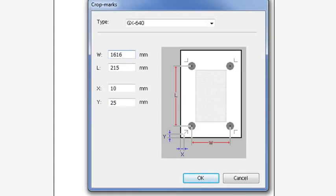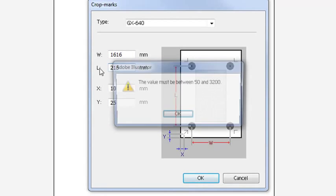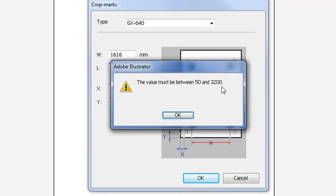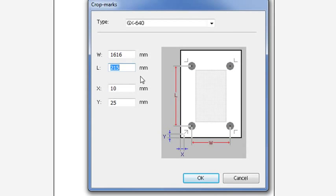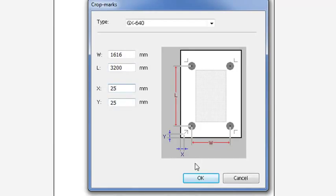As well, since we have chosen 72 inches as our height, our maximum length is 3200. And it's best to set your X and your Y to be equal.